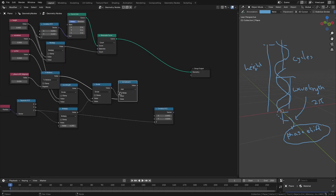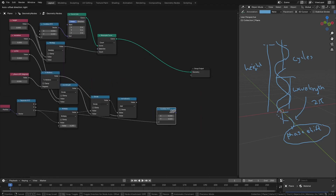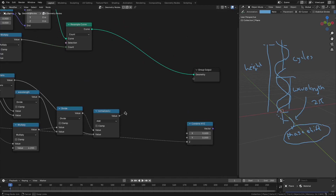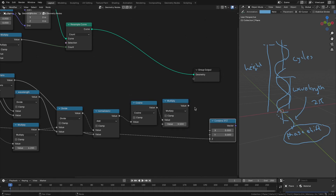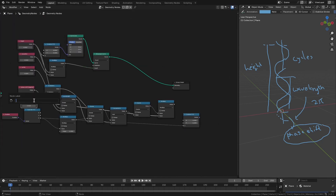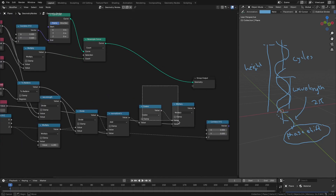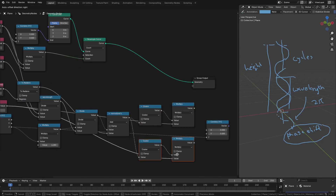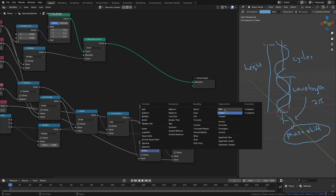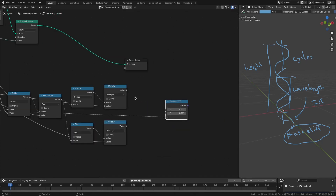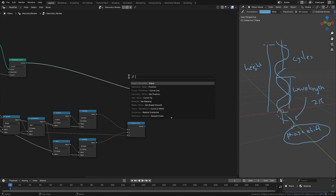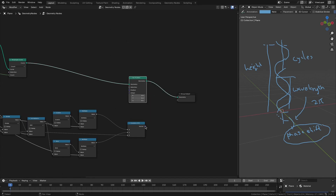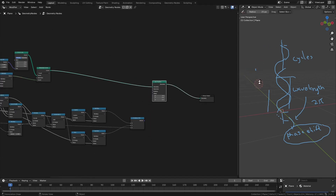We can now calculate x and y based on the normalized z. As we saw, x is cosine multiplied by amplitude. We can duplicate those nodes and change cosine to sine to get the y value. Now if we set the position of the points along the line to this new position, we should get the helical curve.